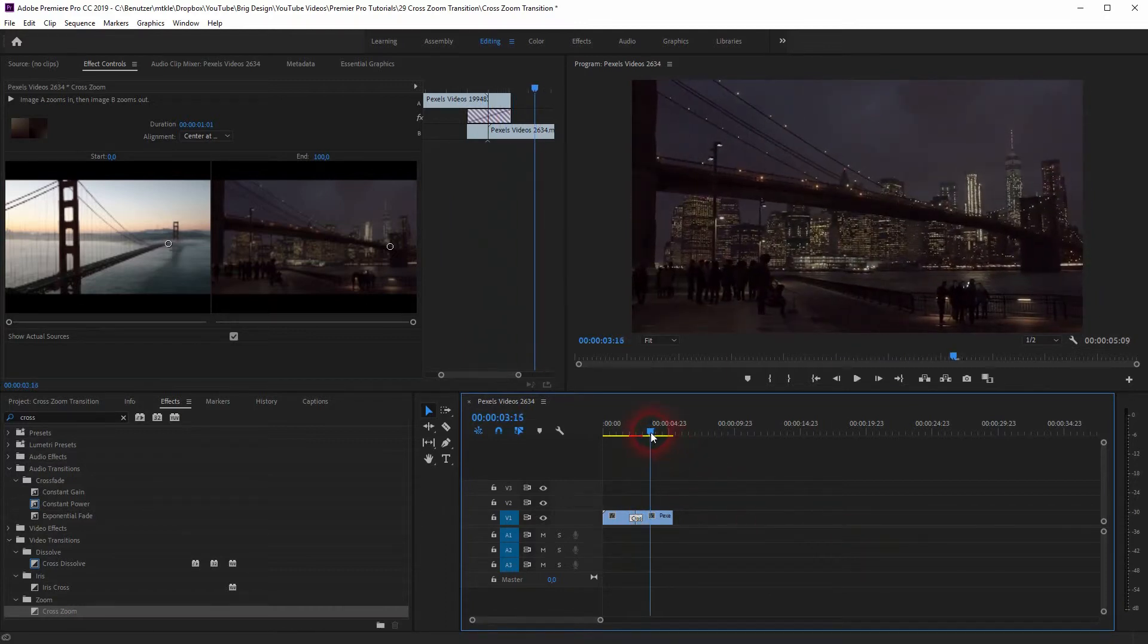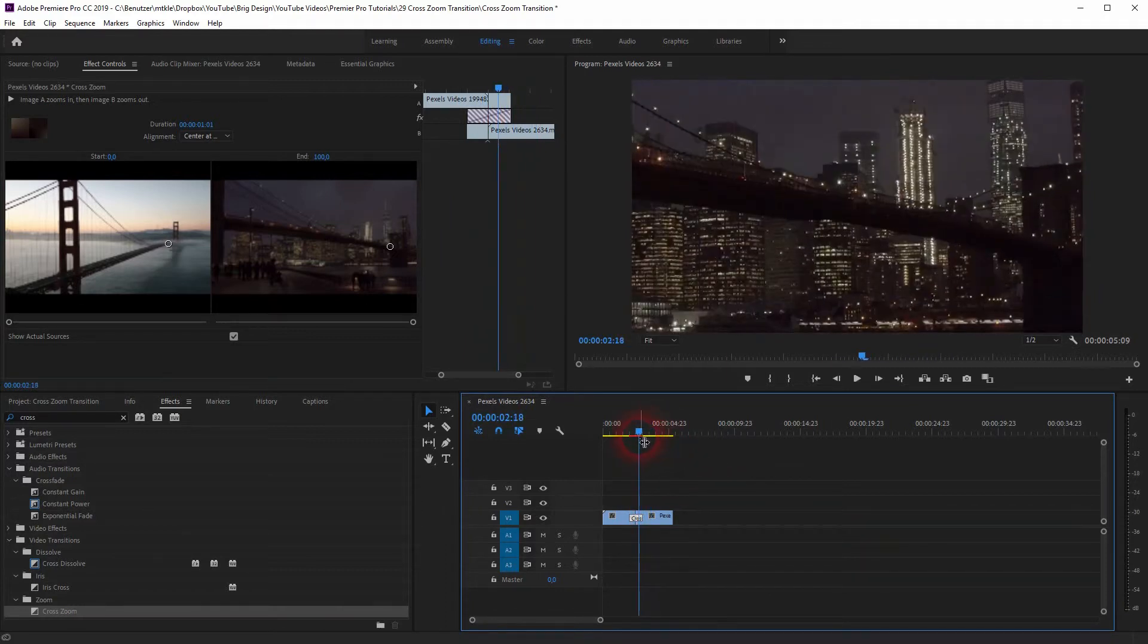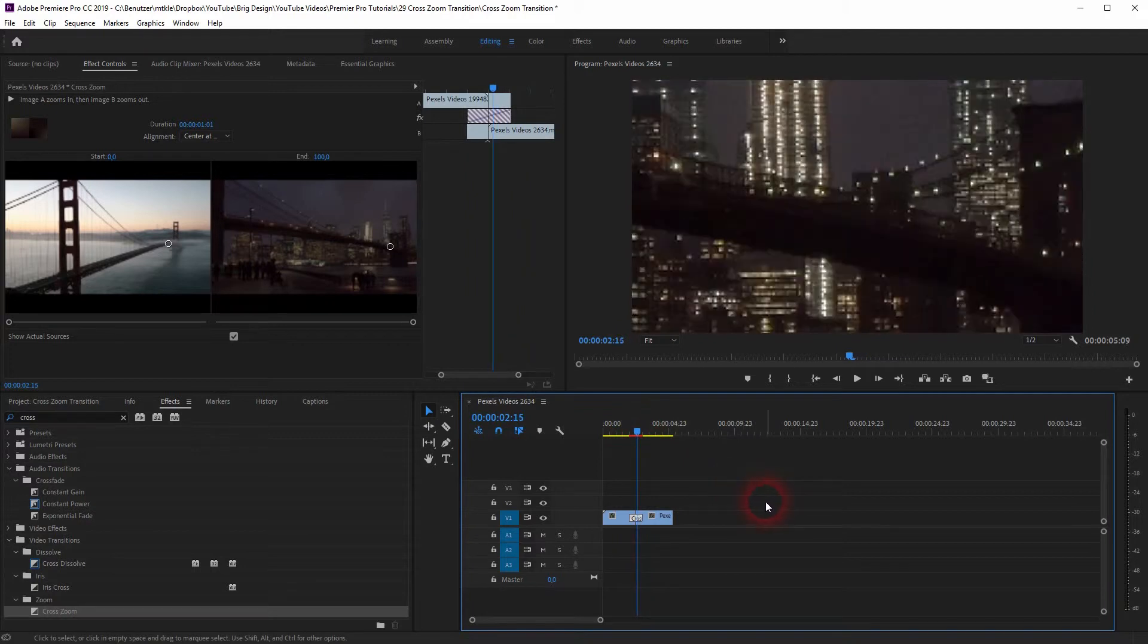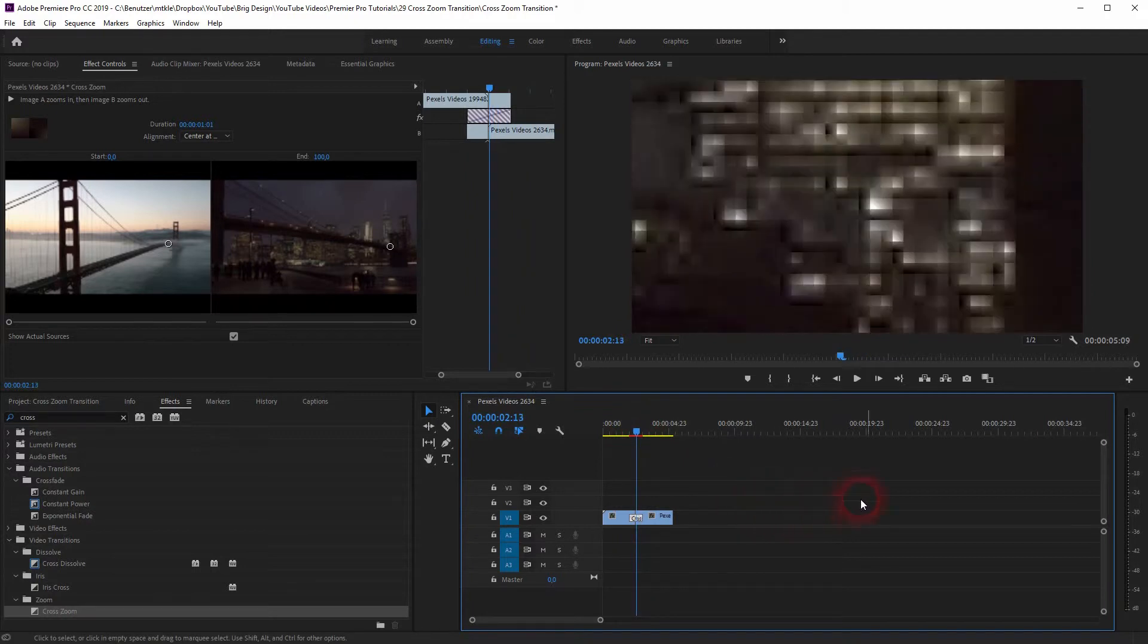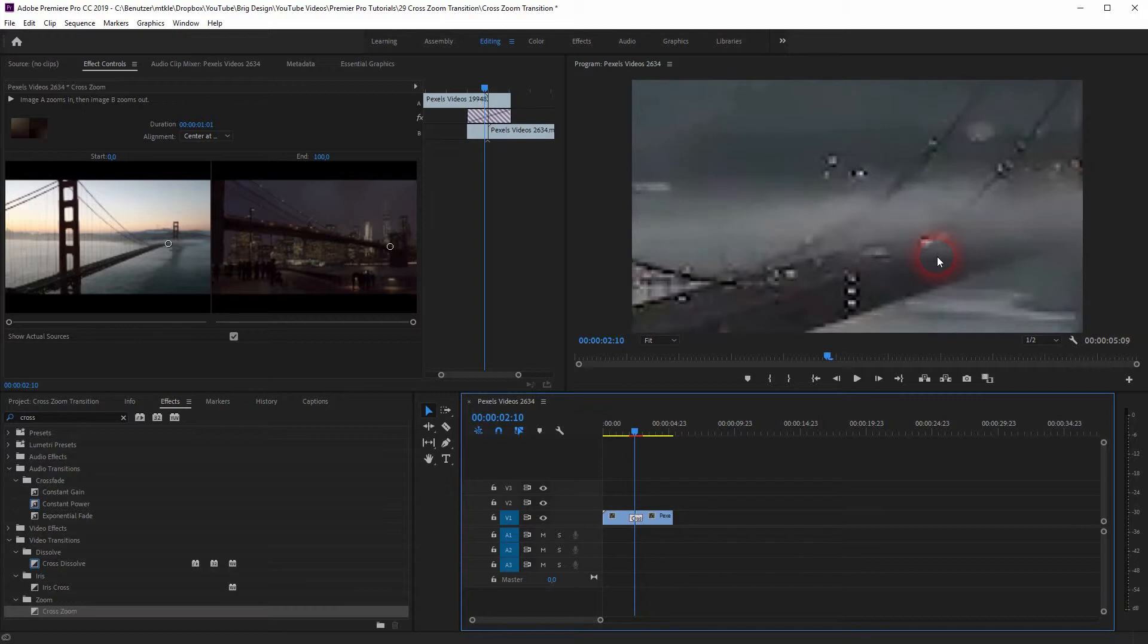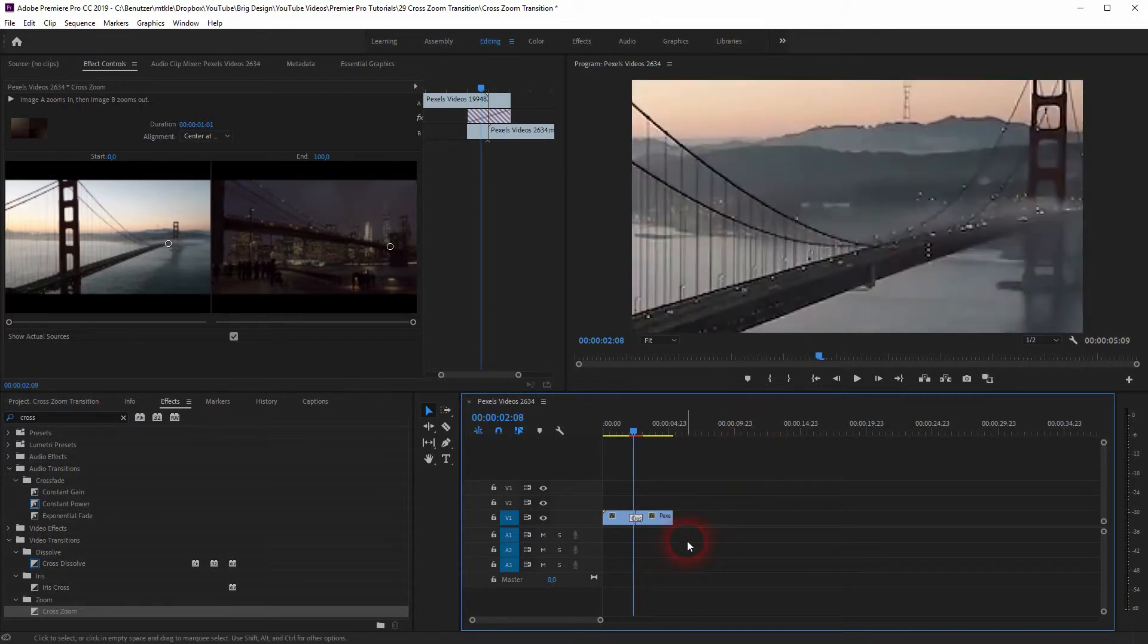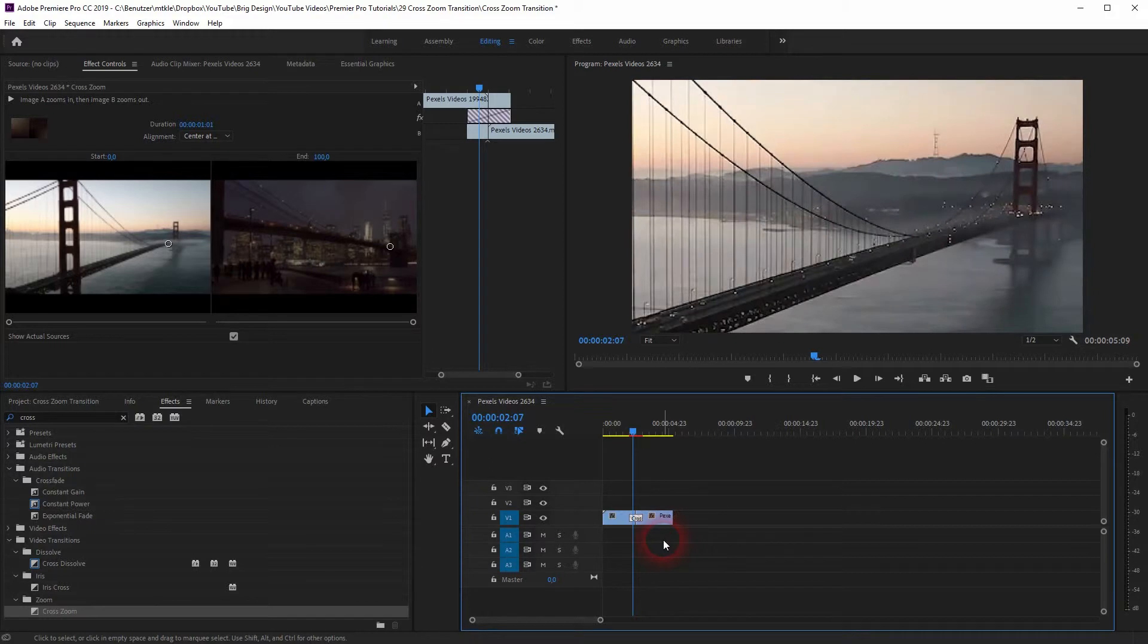It already looks nice, but we have the problem that the more it zooms in, the more pixelated our video file becomes. It's not a perfect result and we might want to adjust that as well.